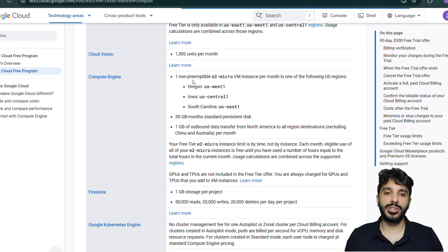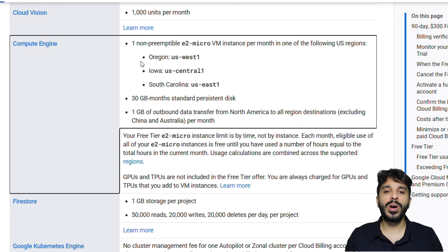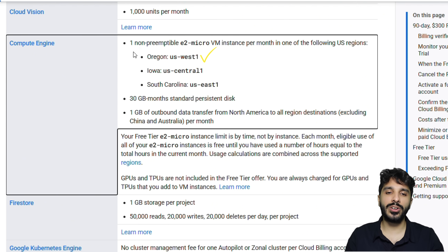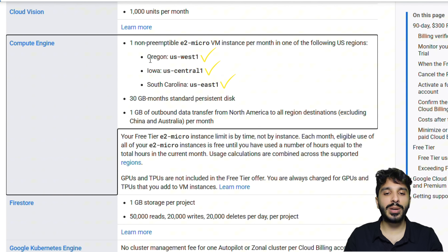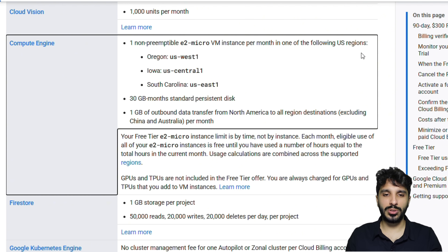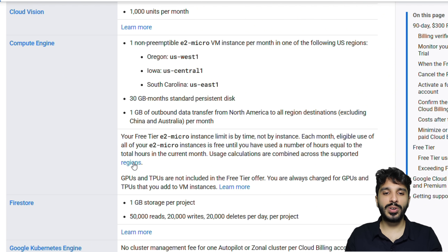Let's click and dive deeper into what Google Cloud can actually offer us. Here we see the documentation for Compute Engine. We get one E2 micro VM instance per month absolutely for free in three regions: Oregon, Iowa, and South Carolina. We also get about 30 GB of storage for Compute Engine. Compute Engine is basically a server that we can use.